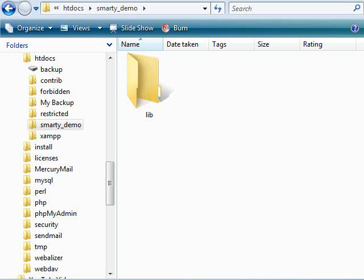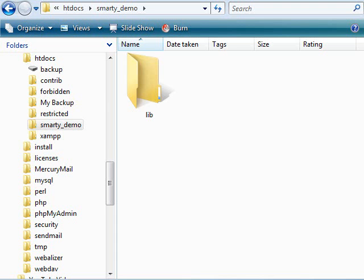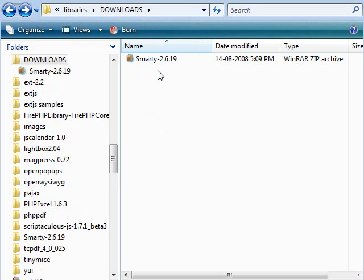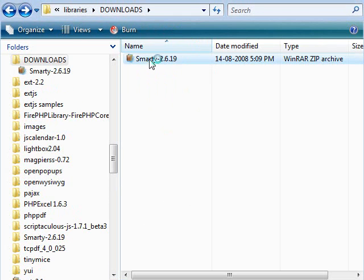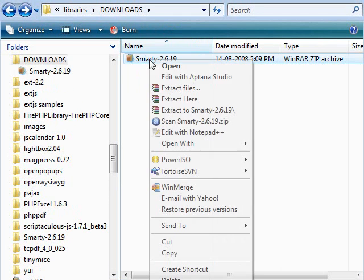Now at this stage, we need to grab a copy of Smarty from Smarty.net, which I have already done, and it's located in my downloads folder. So basically, this is what you have. Let's extract it.